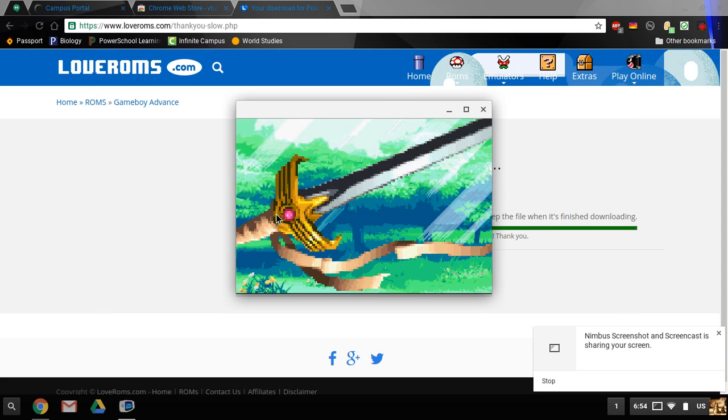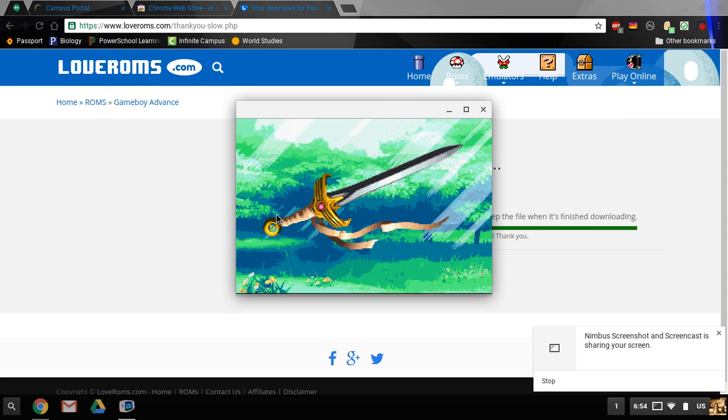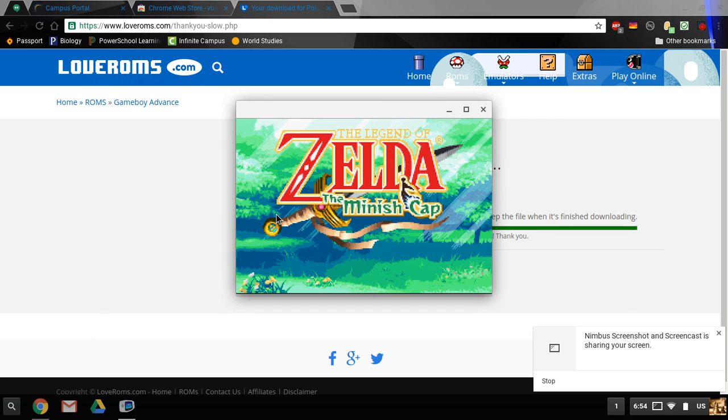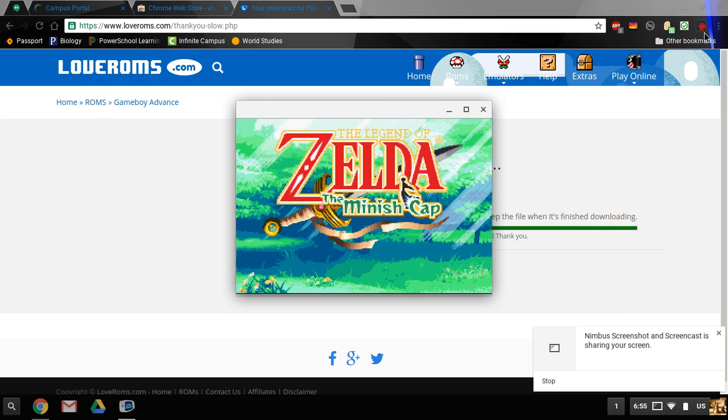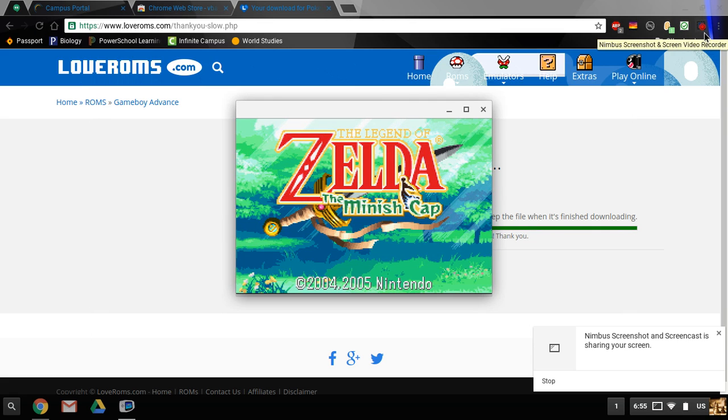You've got yourself Legend of Zelda and the Minish Cap. Thanks for watching, and that is how to download Game Boy games on a Chromebook.